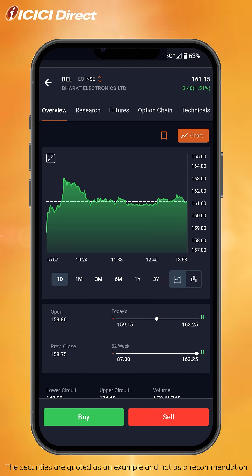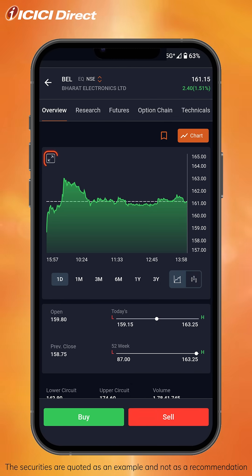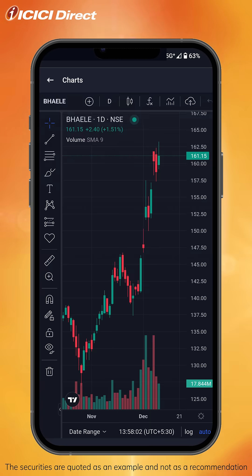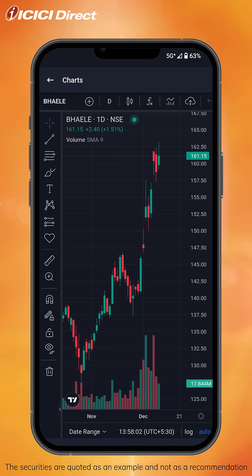To check out the full chart view, just click on the full screen icon you see here. And here's the chart view, where you can apply a wide array of tools or indicators to fine-tune your analysis.